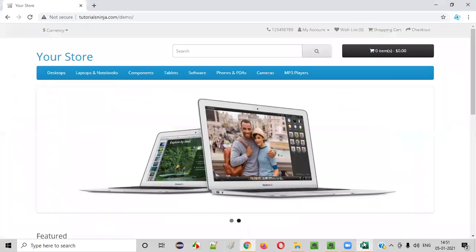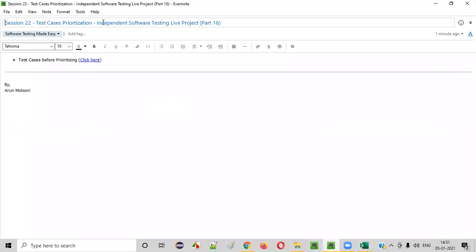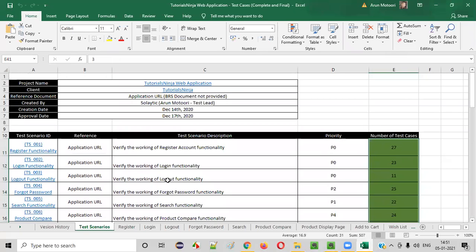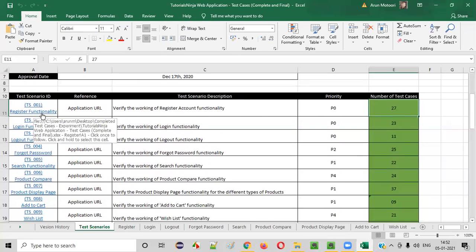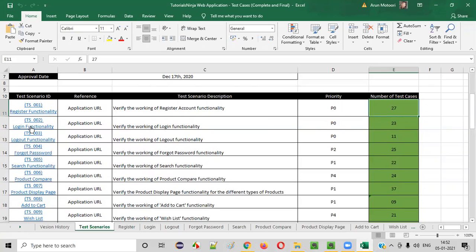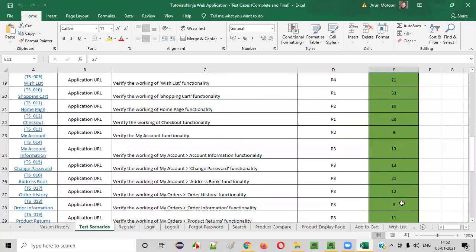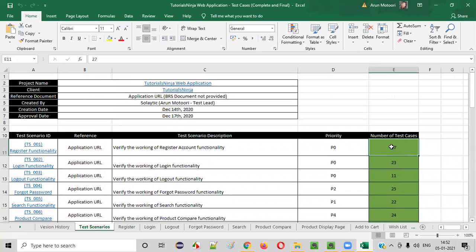Now in this session, what I'm going to do is prioritize the test cases. We'll select one category of test cases and prioritize that set. As you already know, we categorize the test cases according to the test scenarios — we created the test scenarios and for each test scenario we created the test cases. For example, the register functionality test scenario has 27 test cases, and the login functionality test scenario has 23 test cases. I'll take a sample of test cases to show you how prioritizing works.